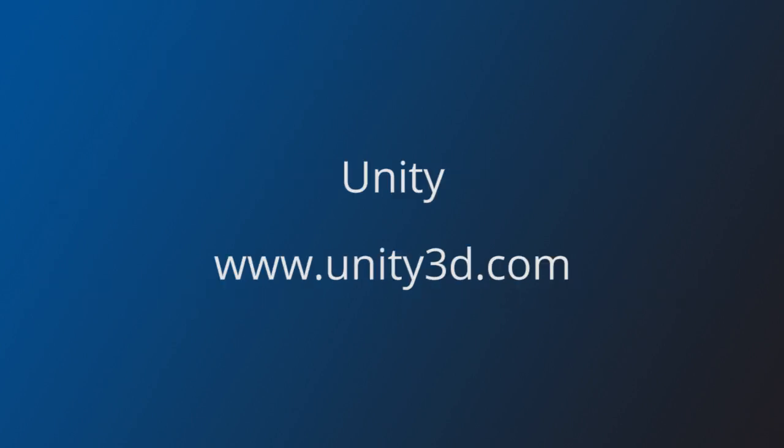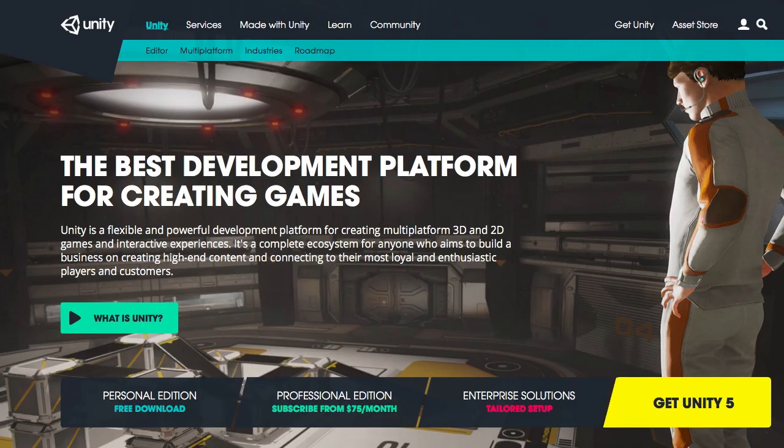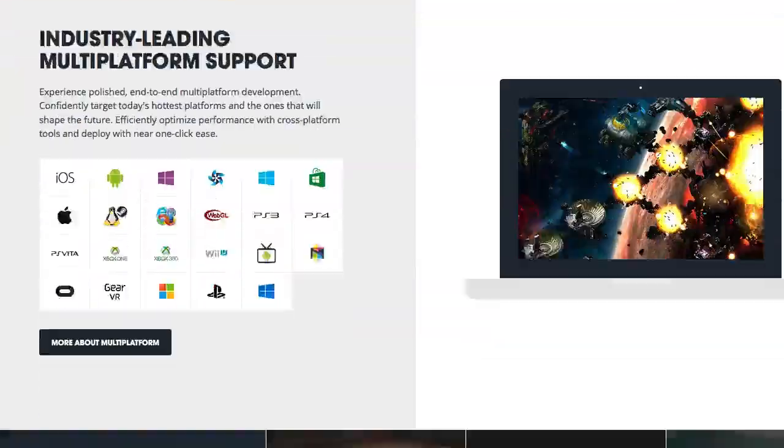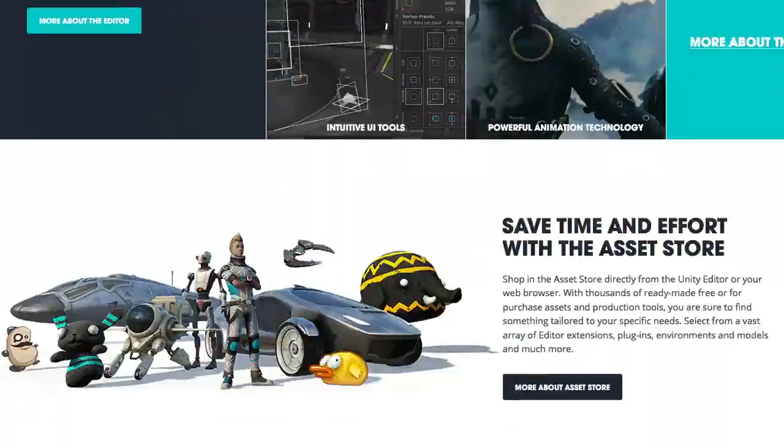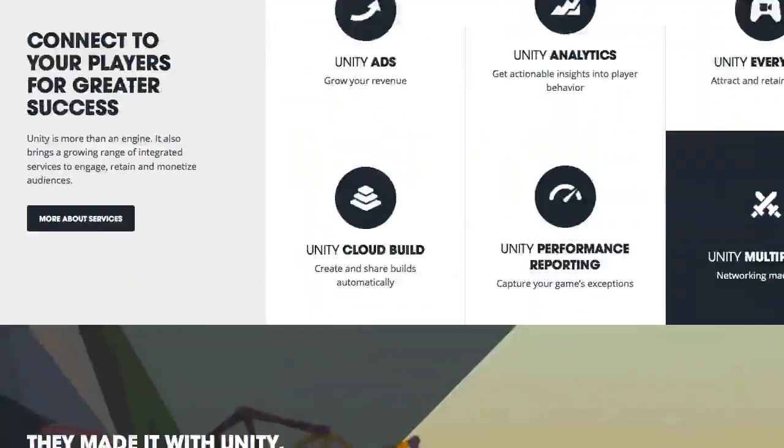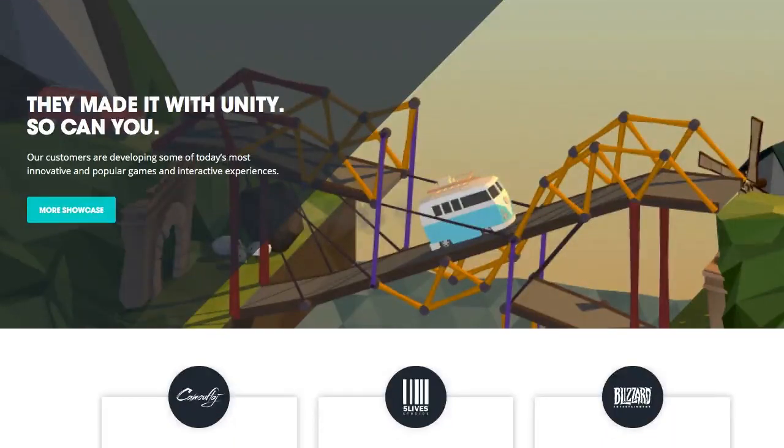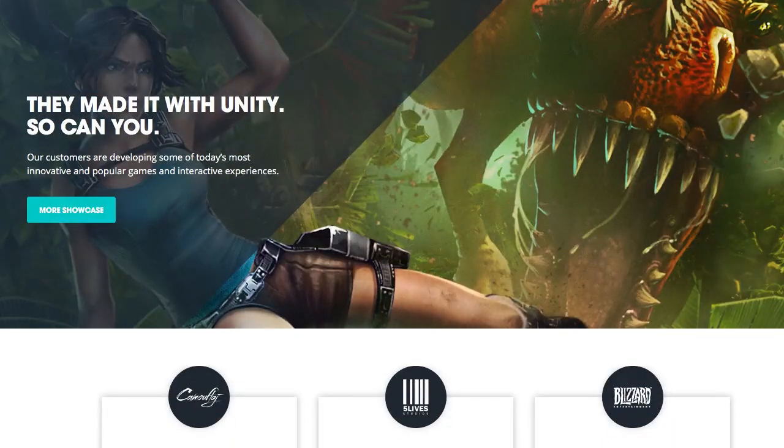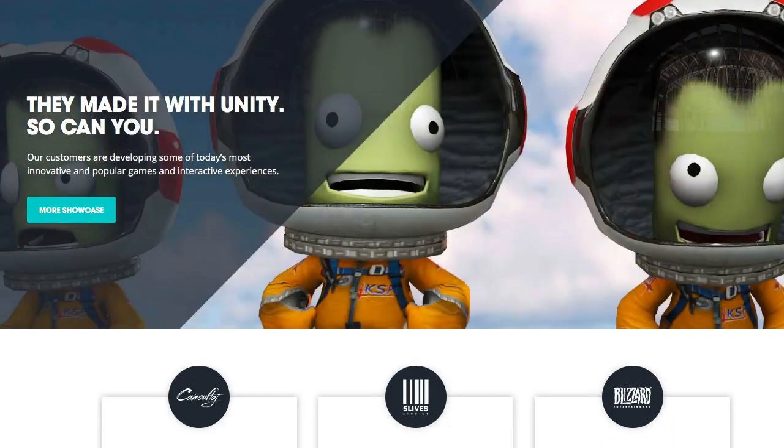Unity is one of these engines. It's very popular among indie and mobile developers and can be used to make 3D or 2D games. You can code your game in C-sharp or in JavaScript and export to the web, desktop, mobile and consoles.